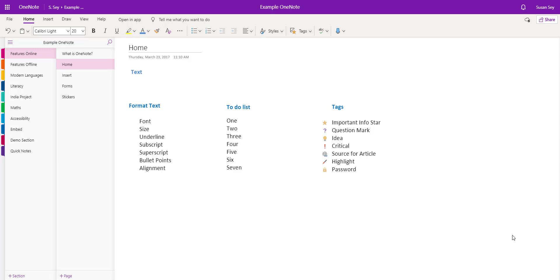The home page in OneNote is primarily used for adding and formatting text. It's a blank canvas, so wherever I put my cursor is where the text will be displayed.